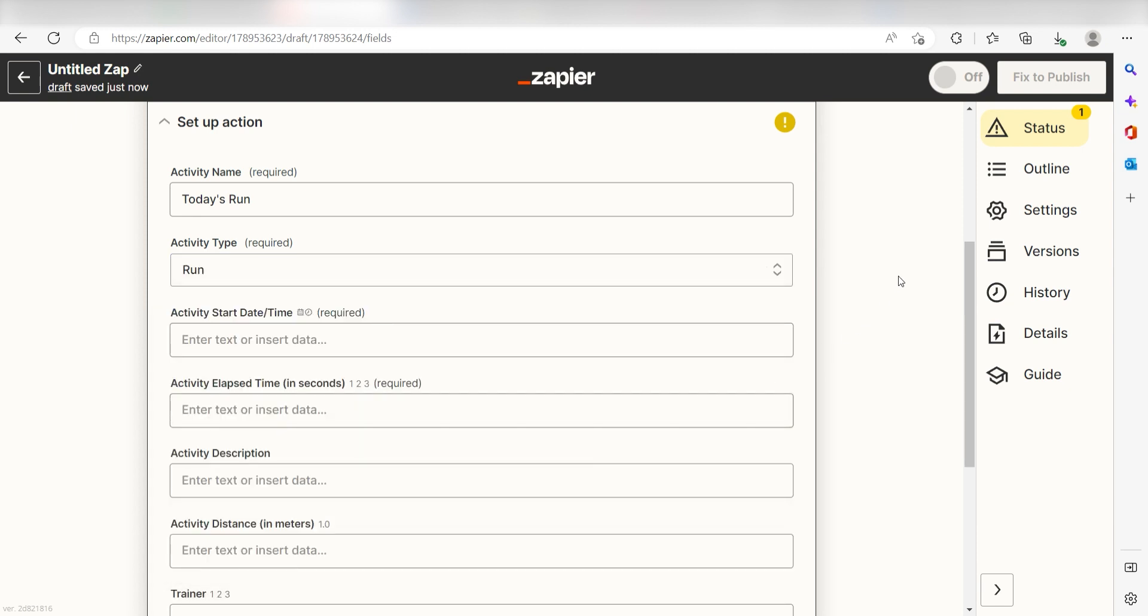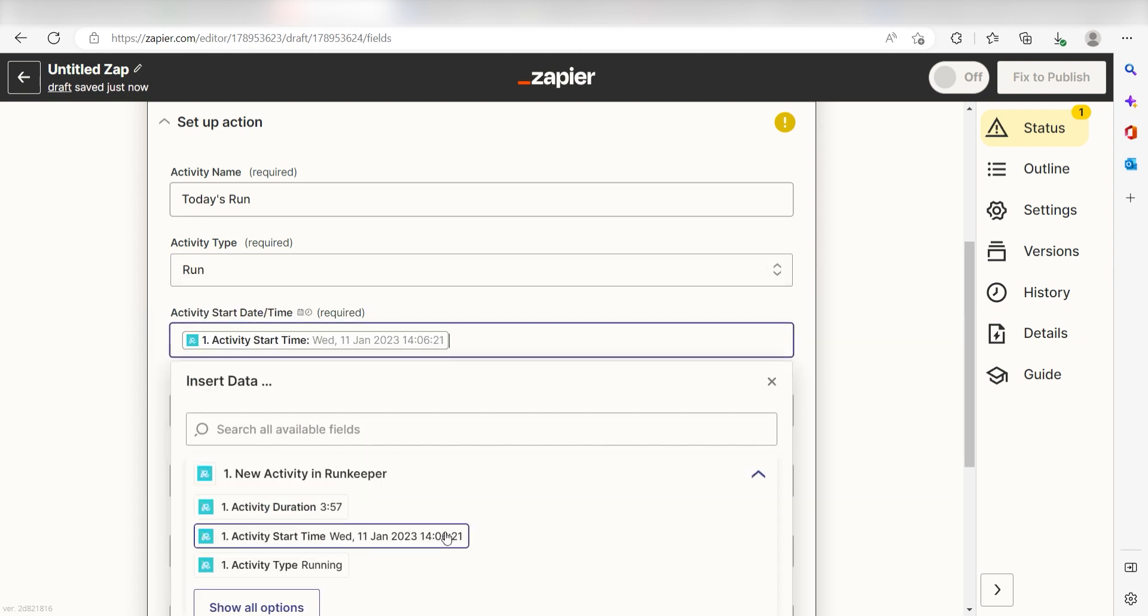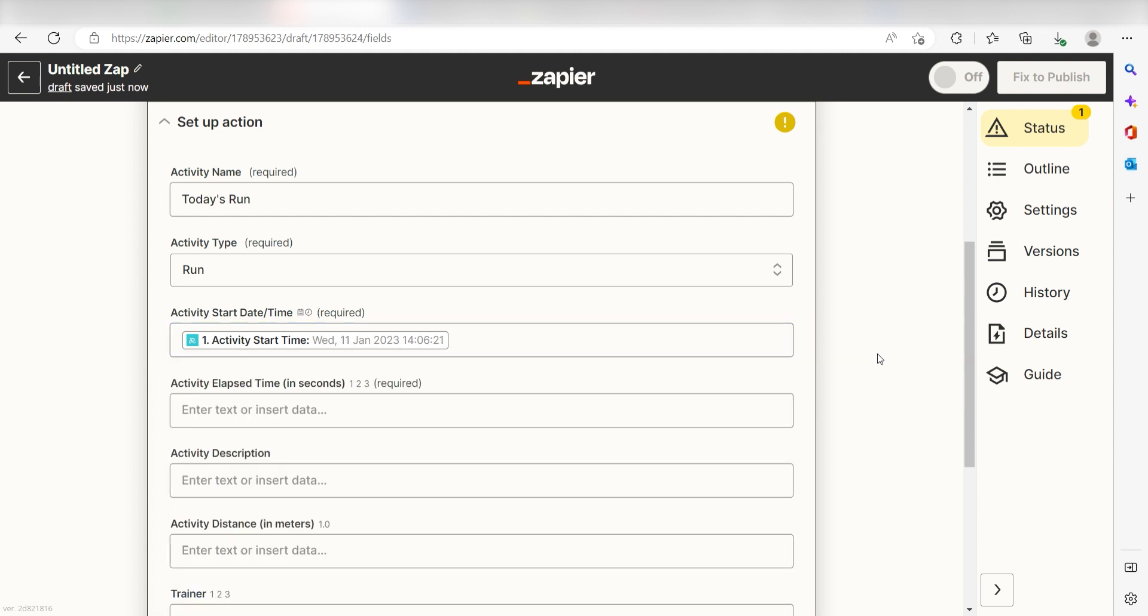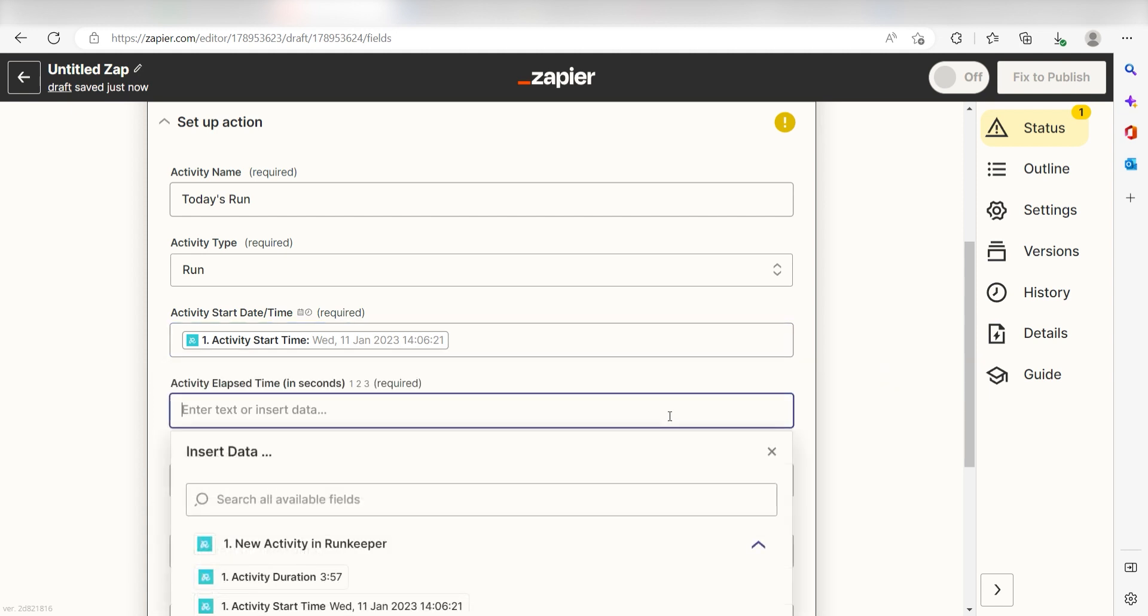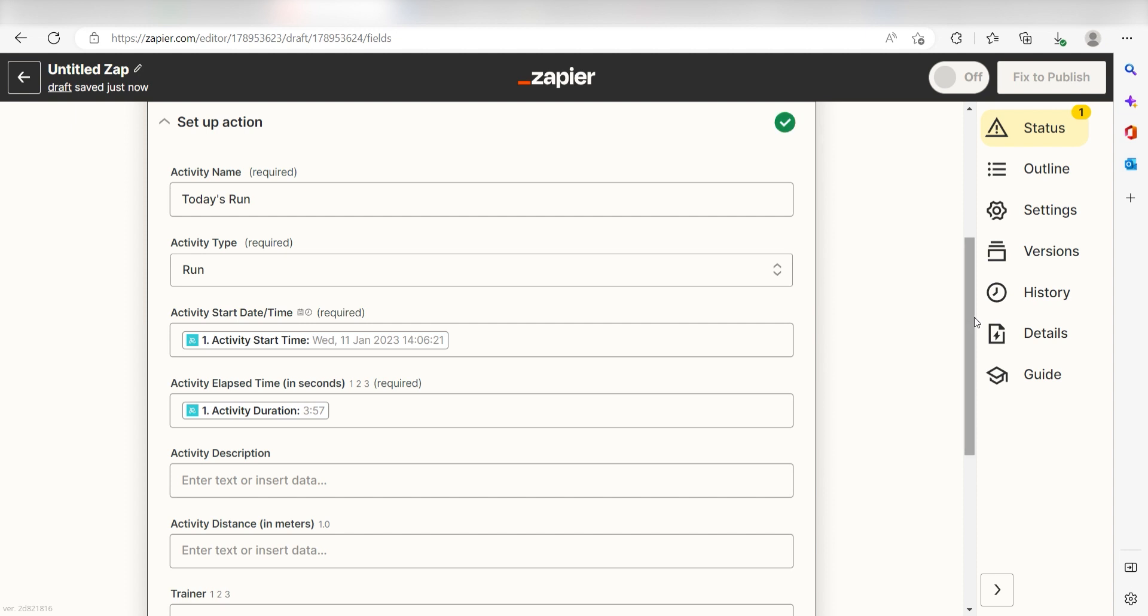Then under Activity Start Date Time, I'll select Activity Start Time. And for Activity Elapsed Time, I'll select Activity Duration. Then I'll click Continue.